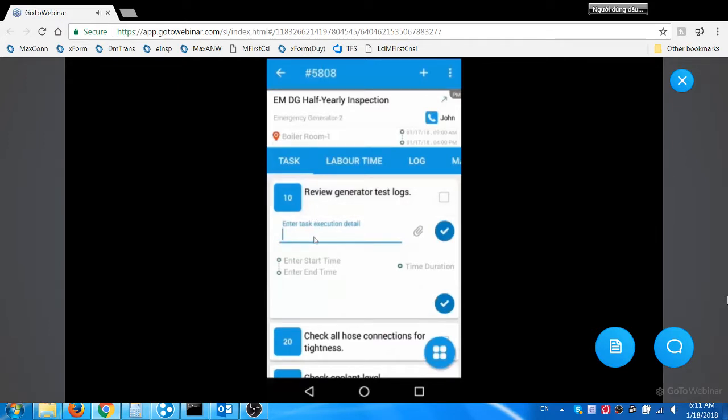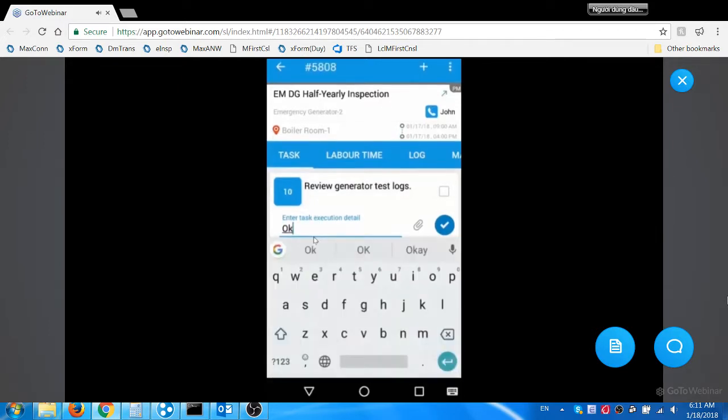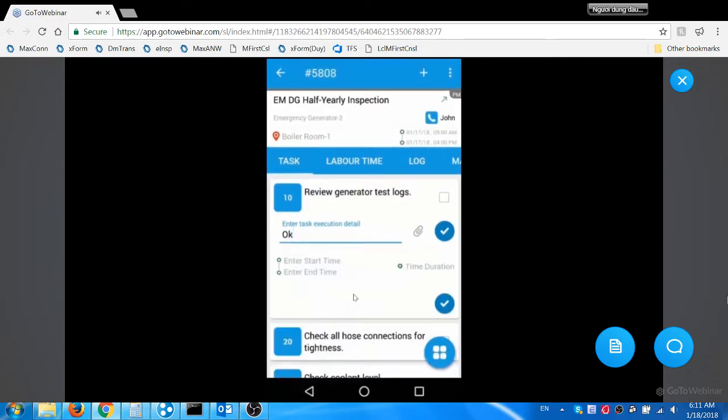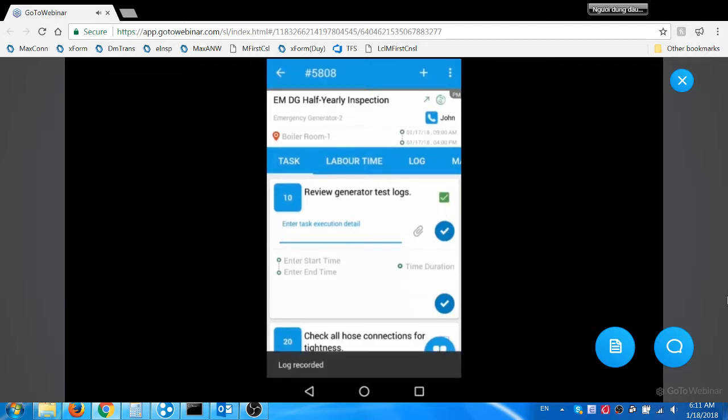Jacob performs the work, enters the work execution command, and then completes the task by flagging the checkbox.